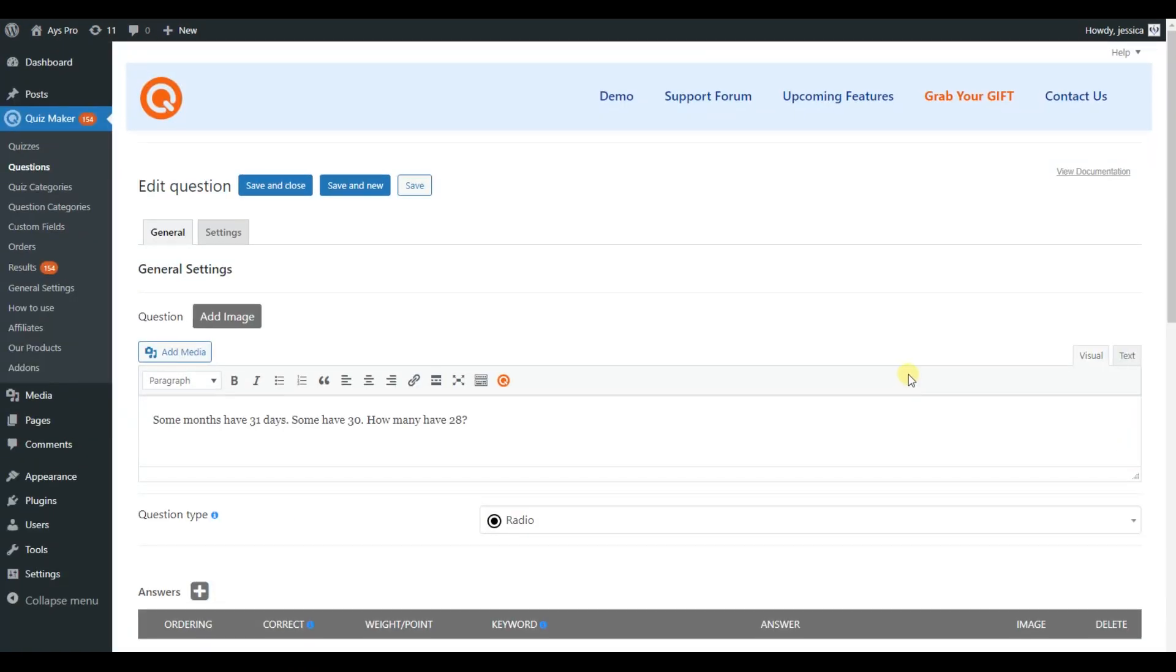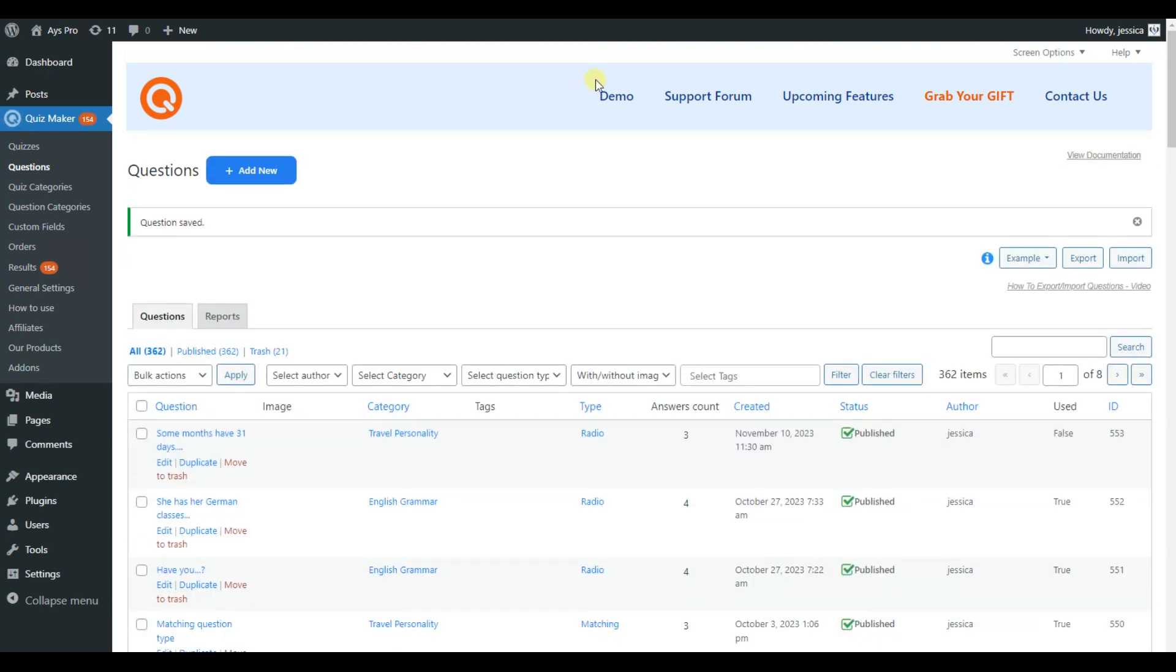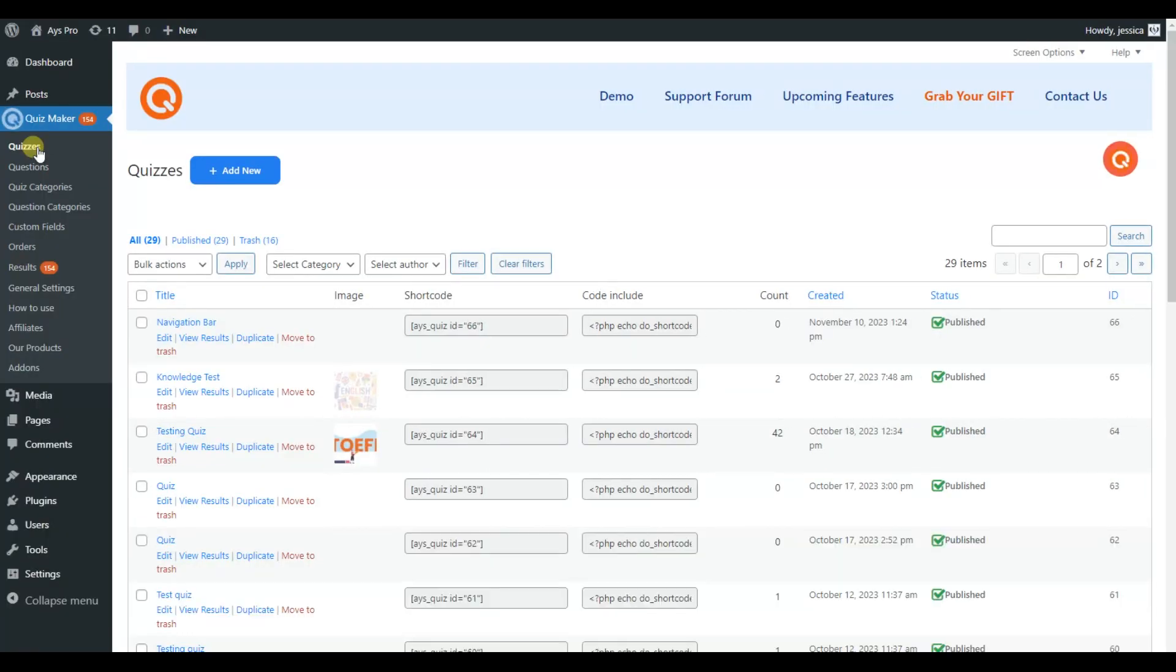Now, do not forget to save your changes. And then go to the quizzes section. From here, click add new to add a new quiz.